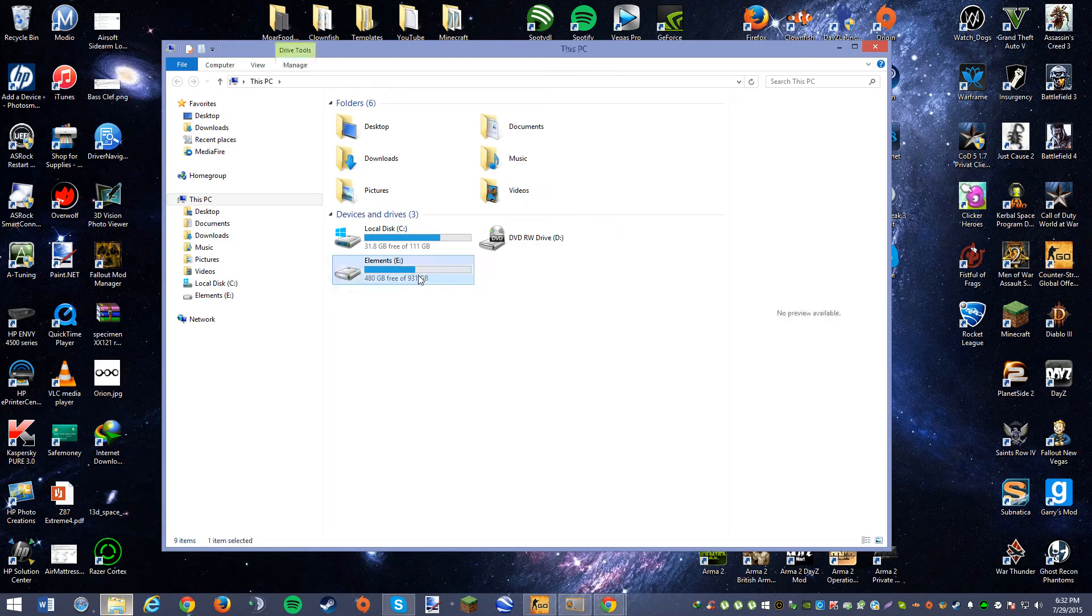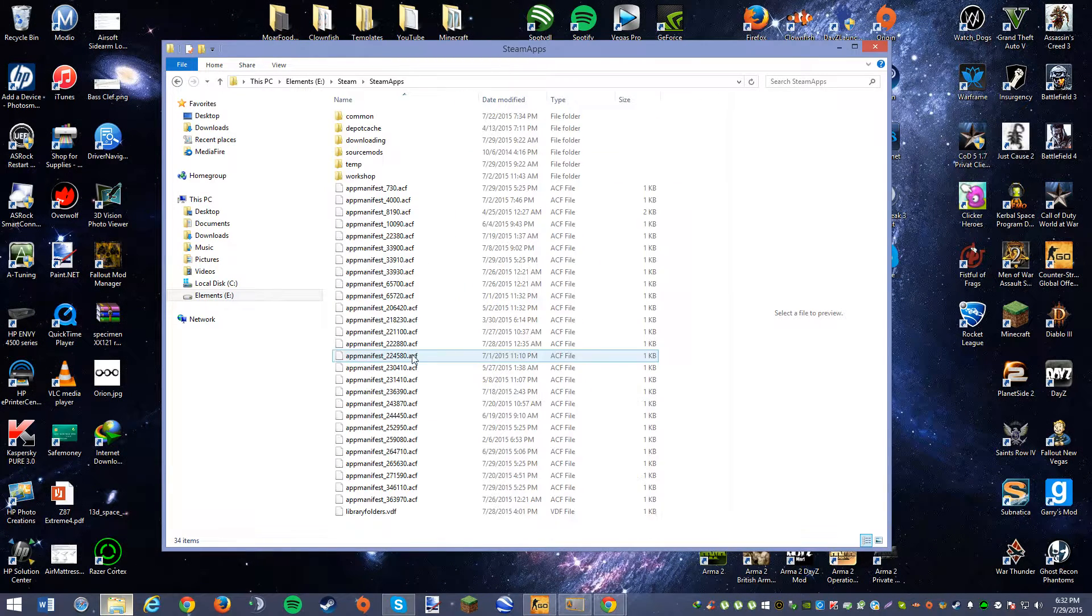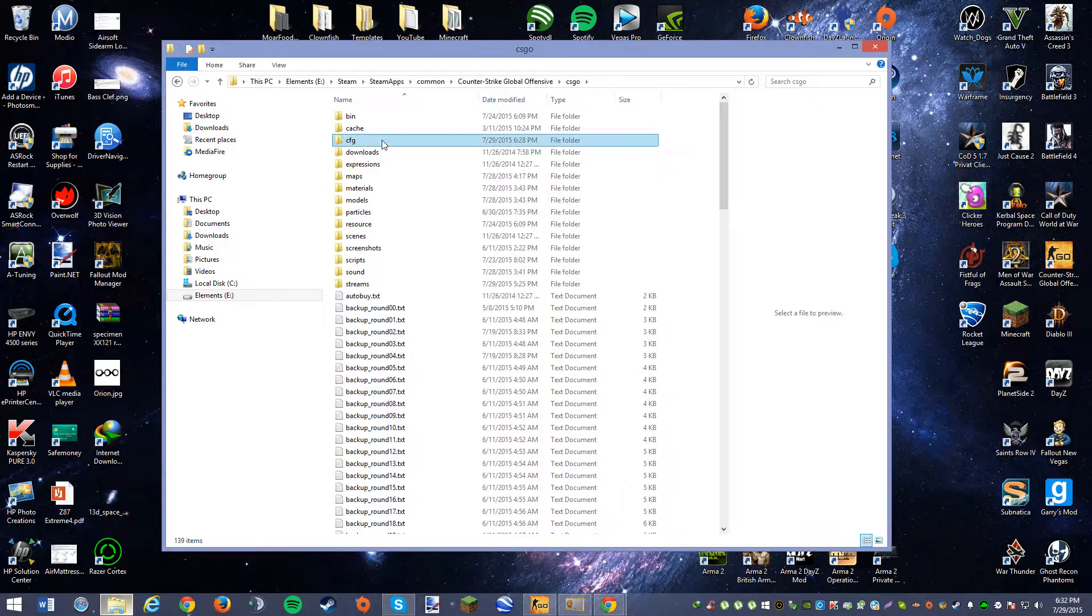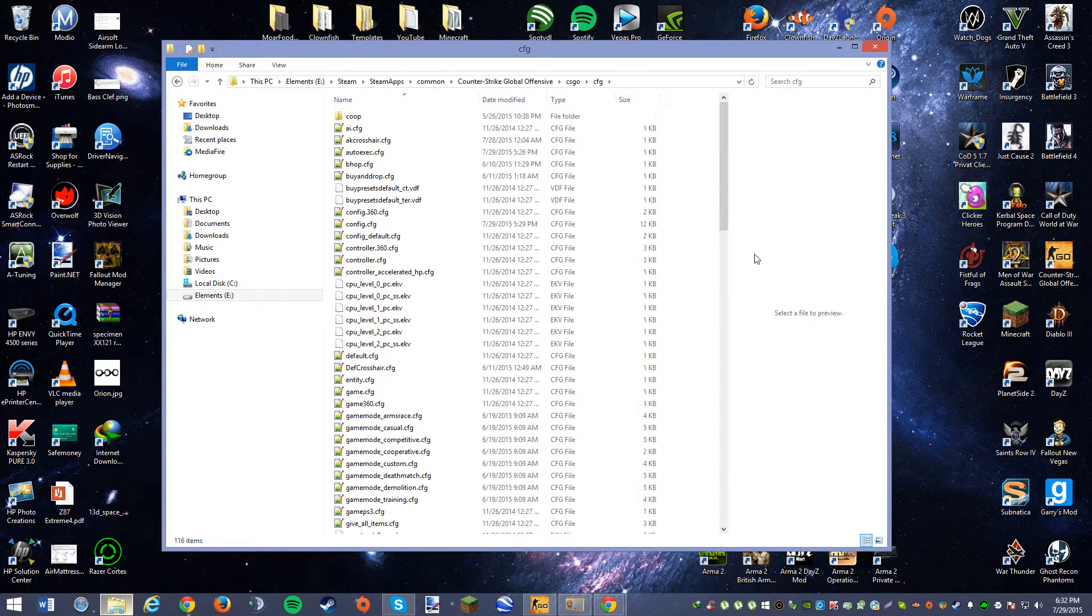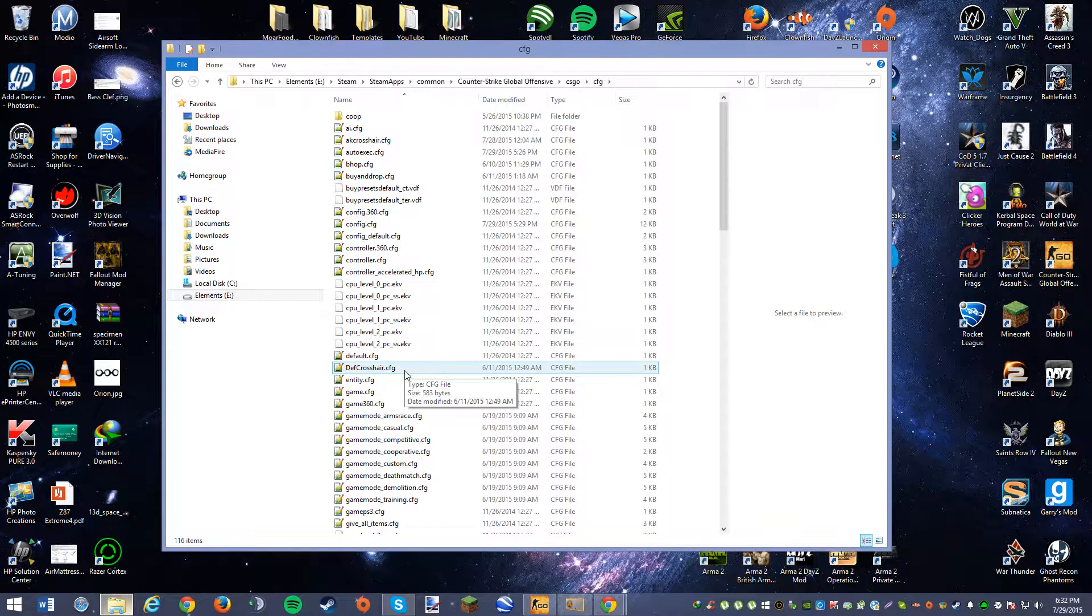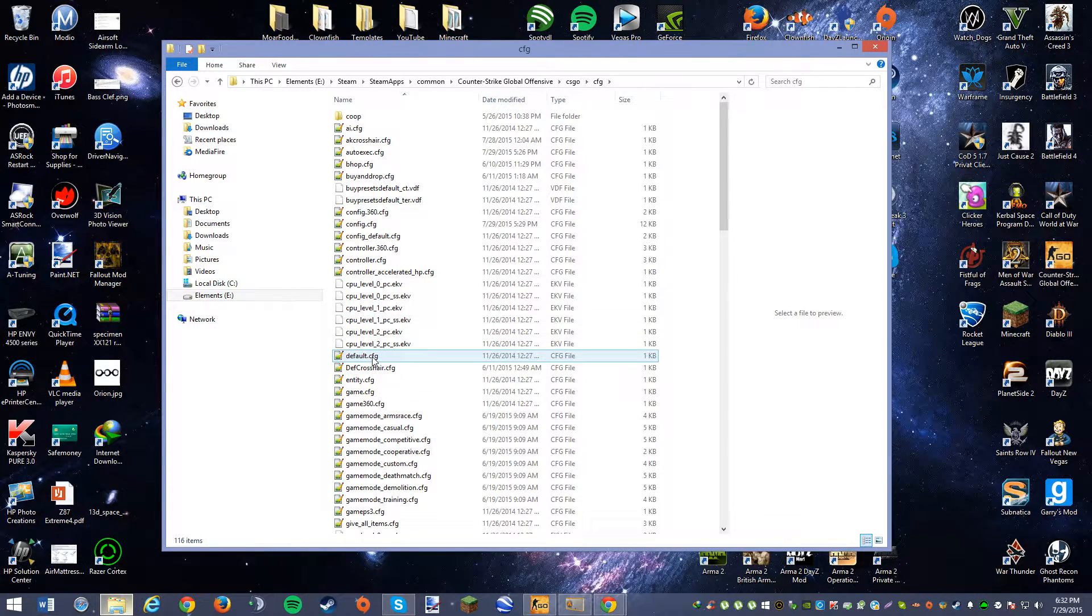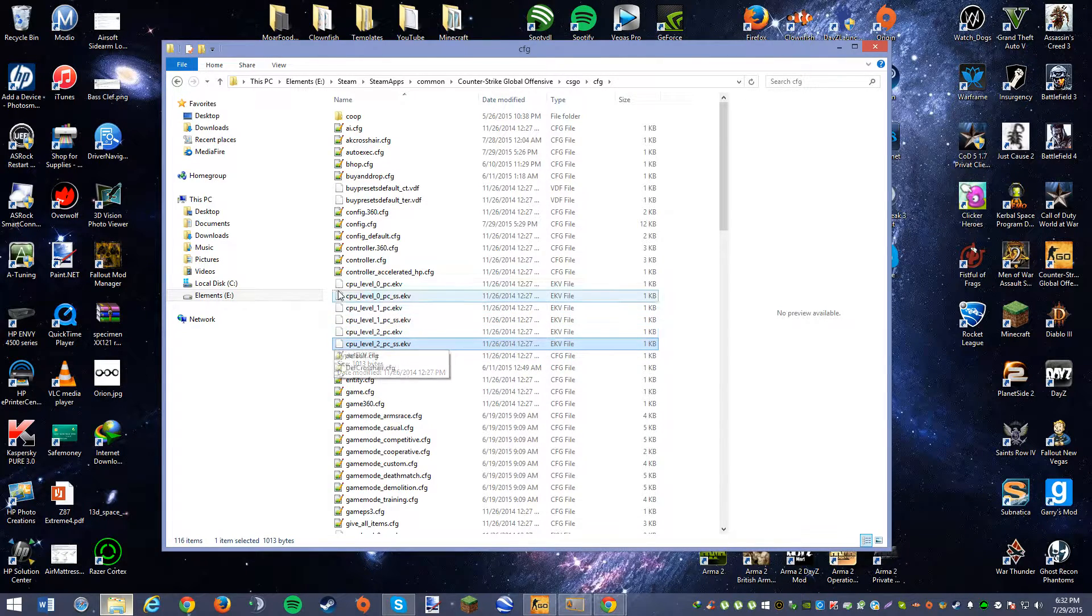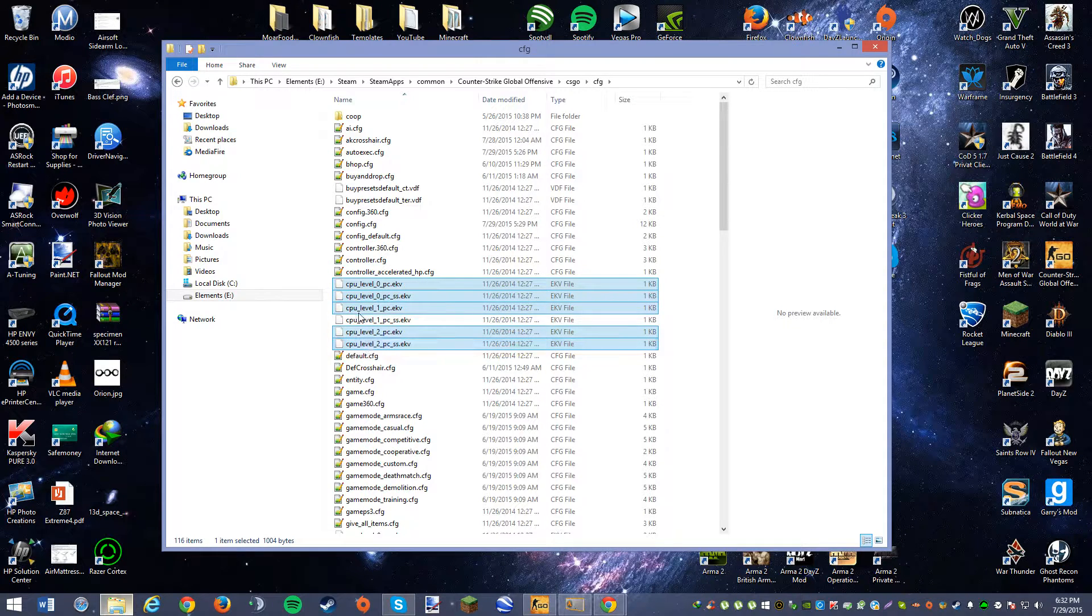you want to go to your Steam, SteamApps Common, CSGO, CSGO, CFG, and then once you're in here, you're going to want to right click a random CFG file. This is for people who don't have Notepad++ installed, because what you'll see is if you see these white pages that all of these show right here,